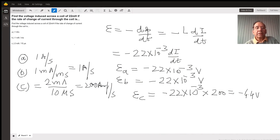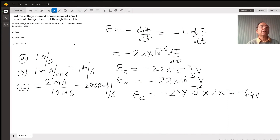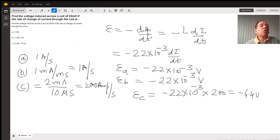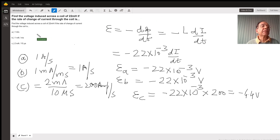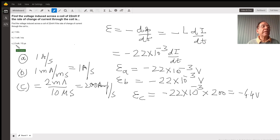Hello, this is Dr. Bhilshansani, your physics and math tutor. This question is on induced voltage. Find the voltage induced across a coil of 22 mH if the rate of change of current through the coil is given in various values: the first one is 1 mA per second, the second one is 1 mA per millisecond, and the third one is 2 mA per 10 microseconds.